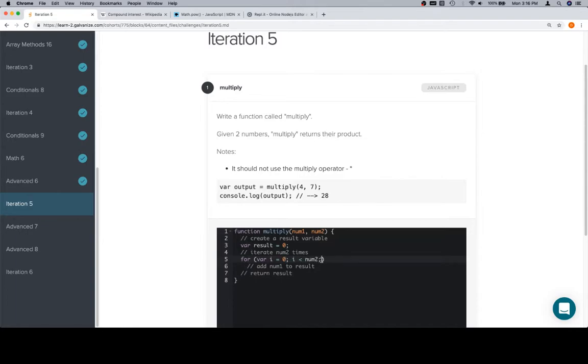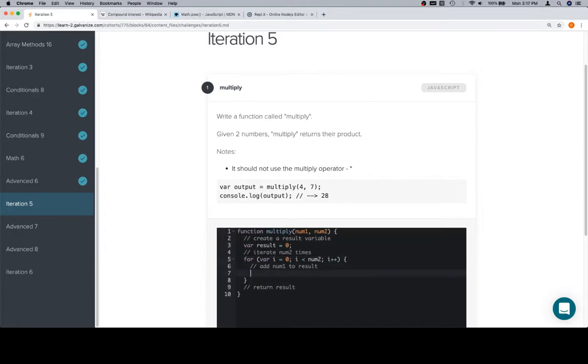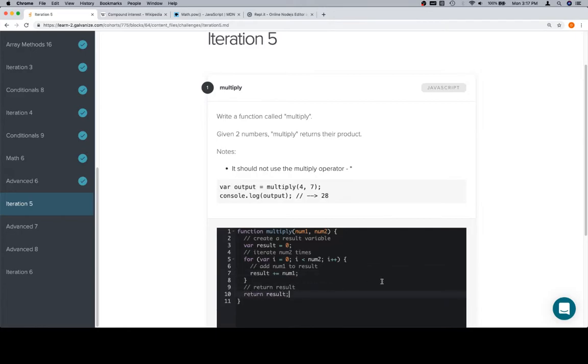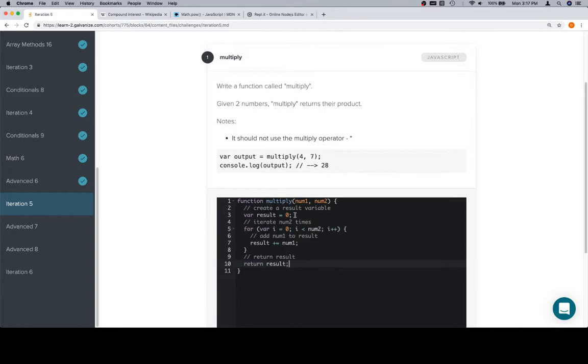Plus plus. Add num1 to result. So result plus equals num1, and then finally return result.